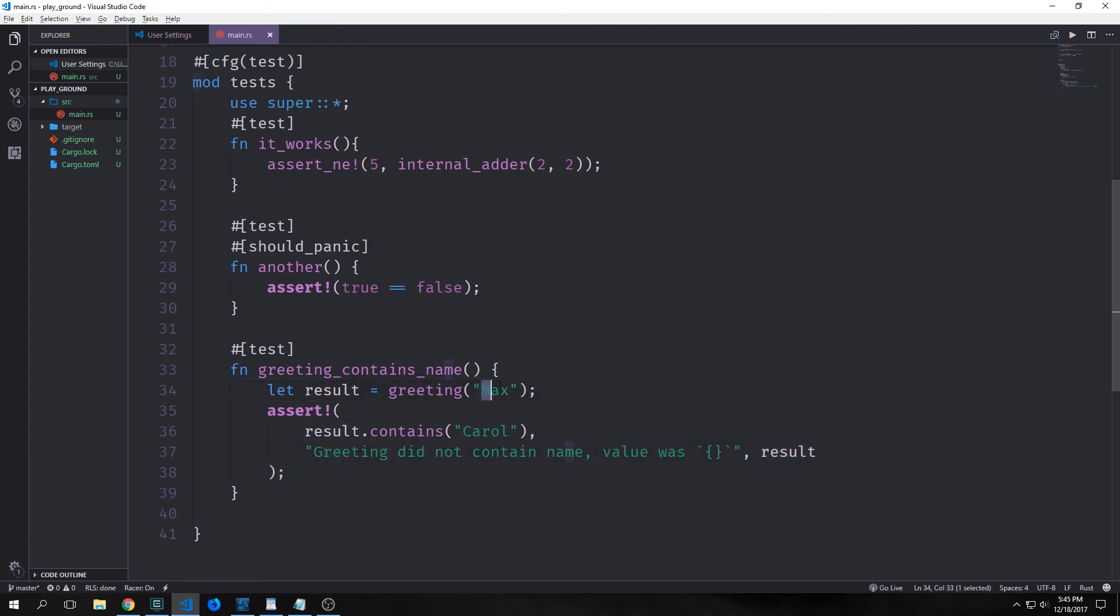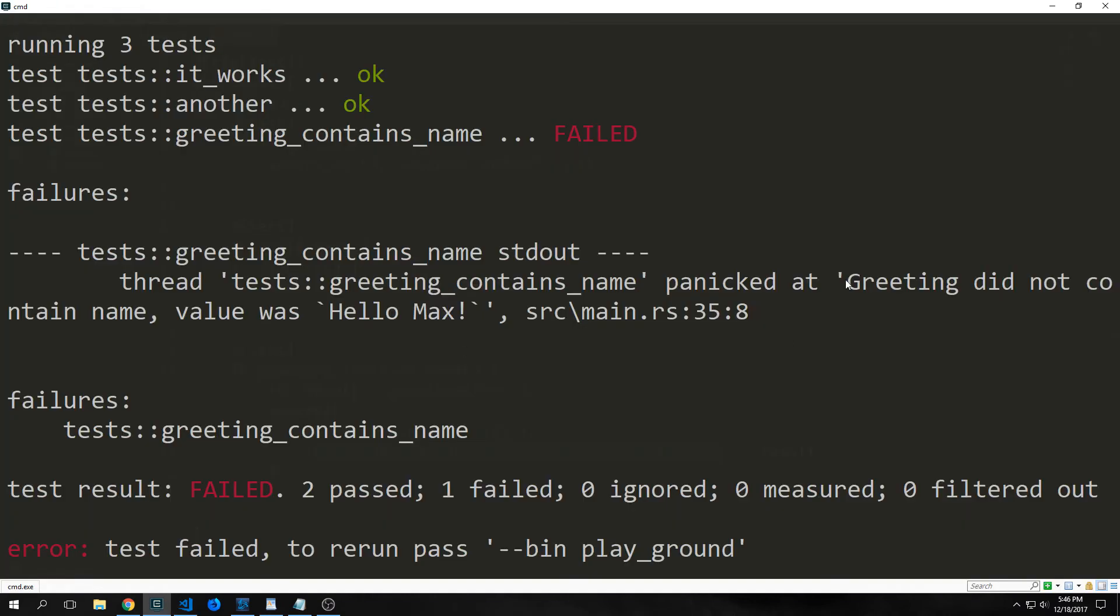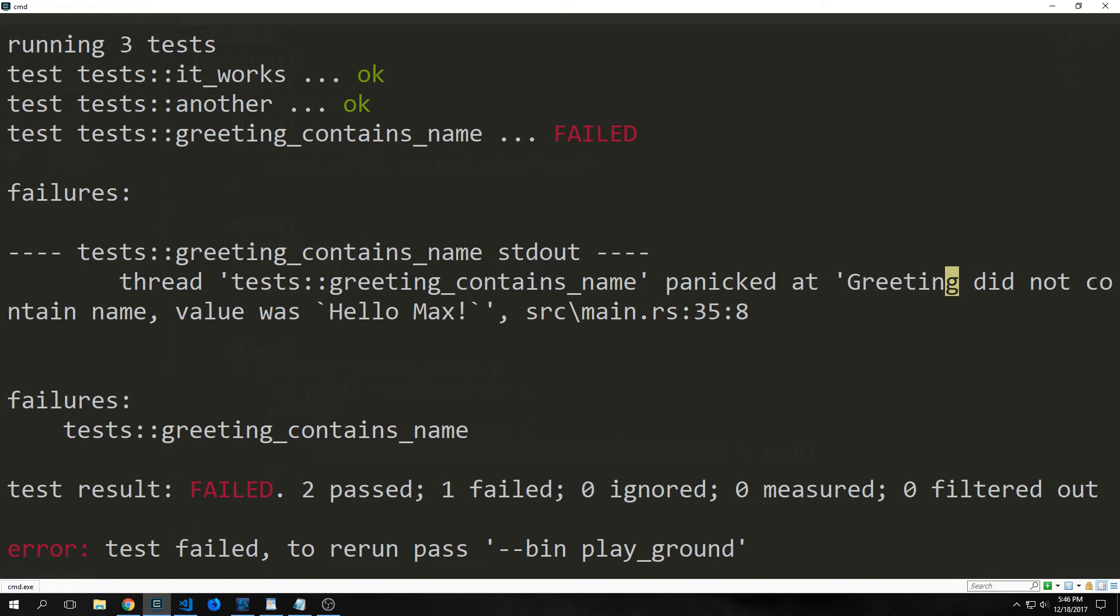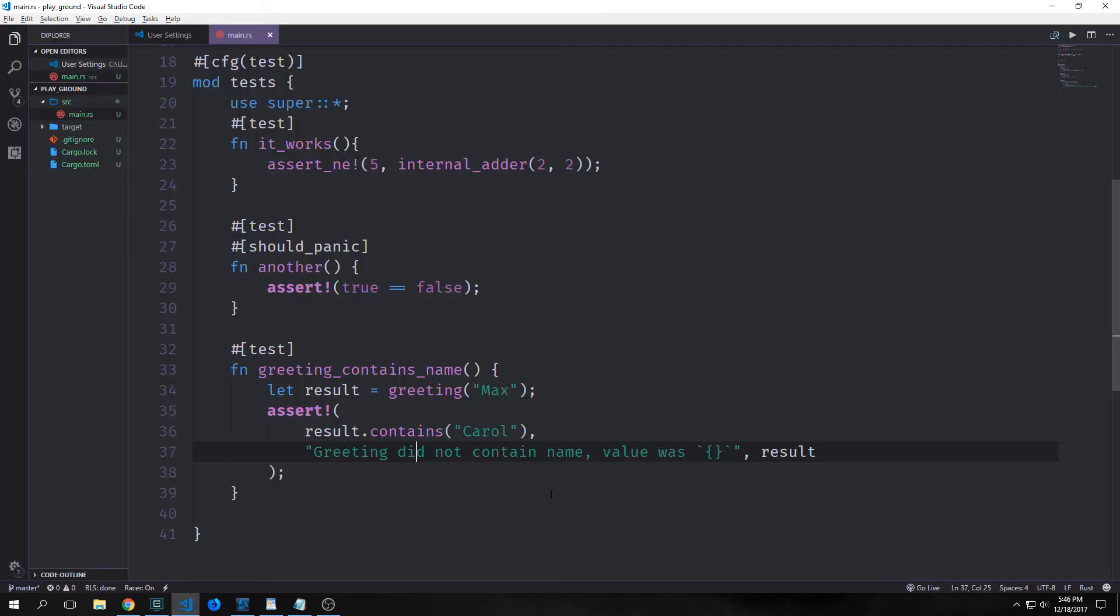So if we change, for instance, our result equal to max here, then we will actually see that it will fail. And then it'll say greeting did not contain the name value was max. And you can see here that we did in fact get our error message where it said greeting did not contain name value was hello max. So we can use this type of format to interpolate our string and then send back values that may not be strings and see what they actually look like inside of the test suite.